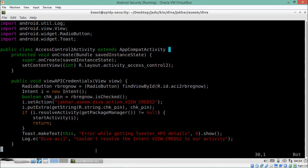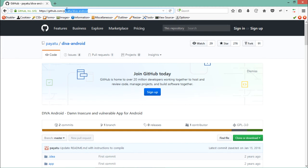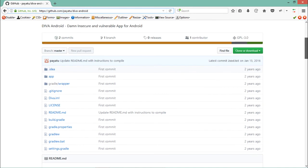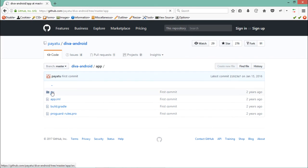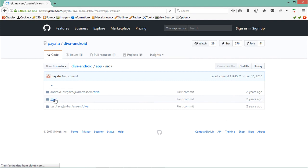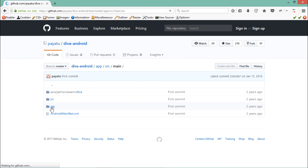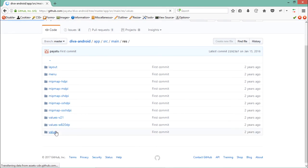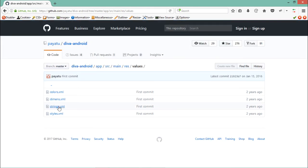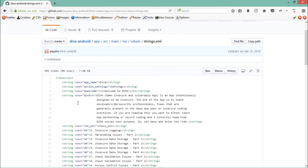The actual value of this variable is something different. To find it, let's go to the GitHub link at github.com/payatu/diva-android to download the source code. To view strings.xml, navigate to app > source > main > res > values. There is an XML file called strings.xml that lists all strings with their values. You can see how keywords inside the application reference full text values. Now let's search for chk_pin.